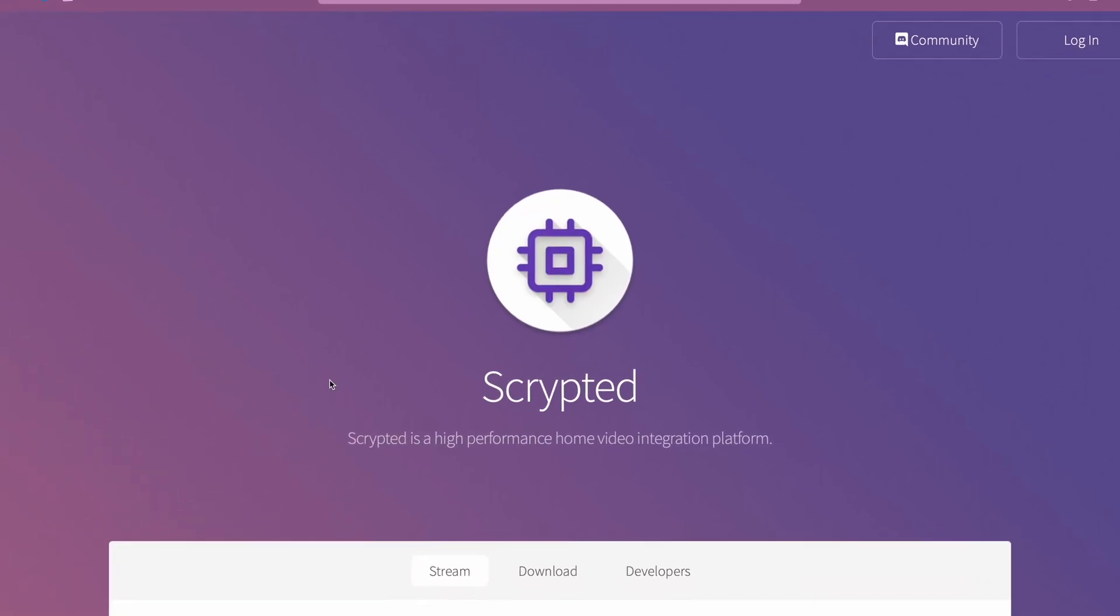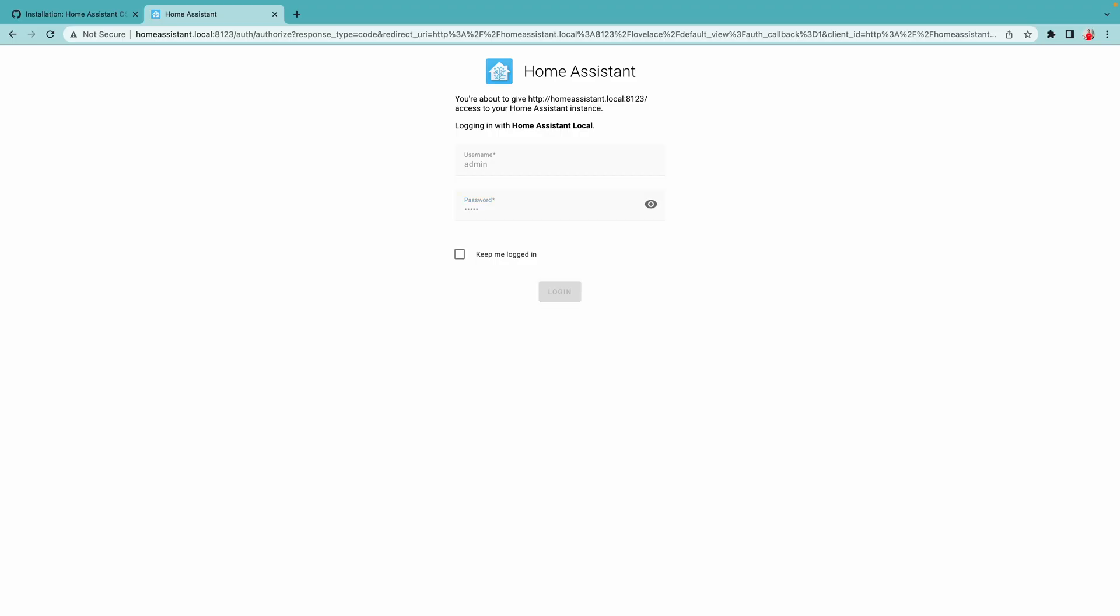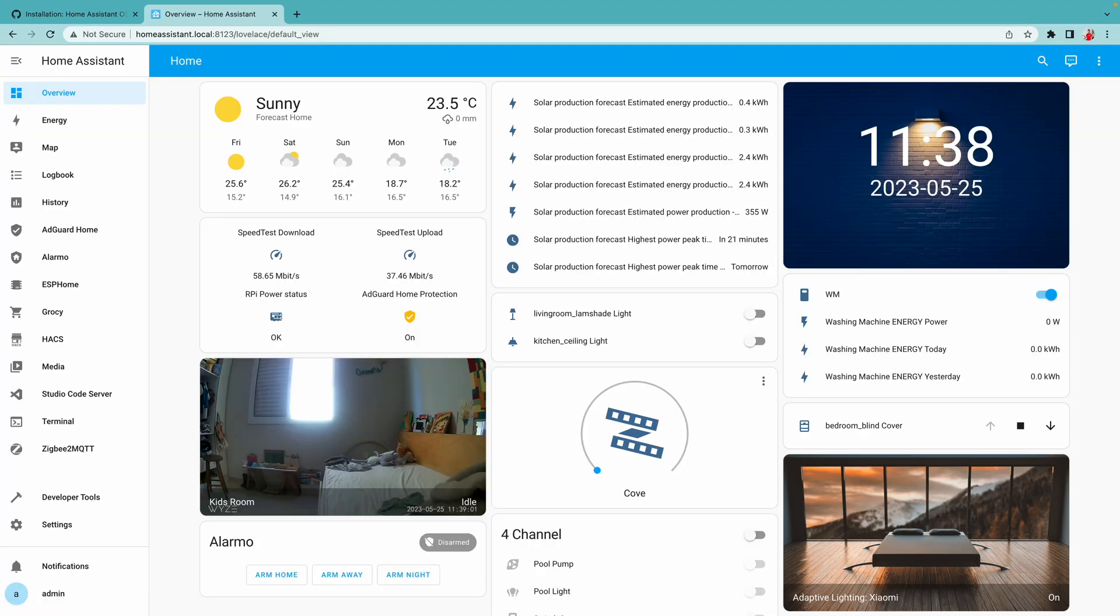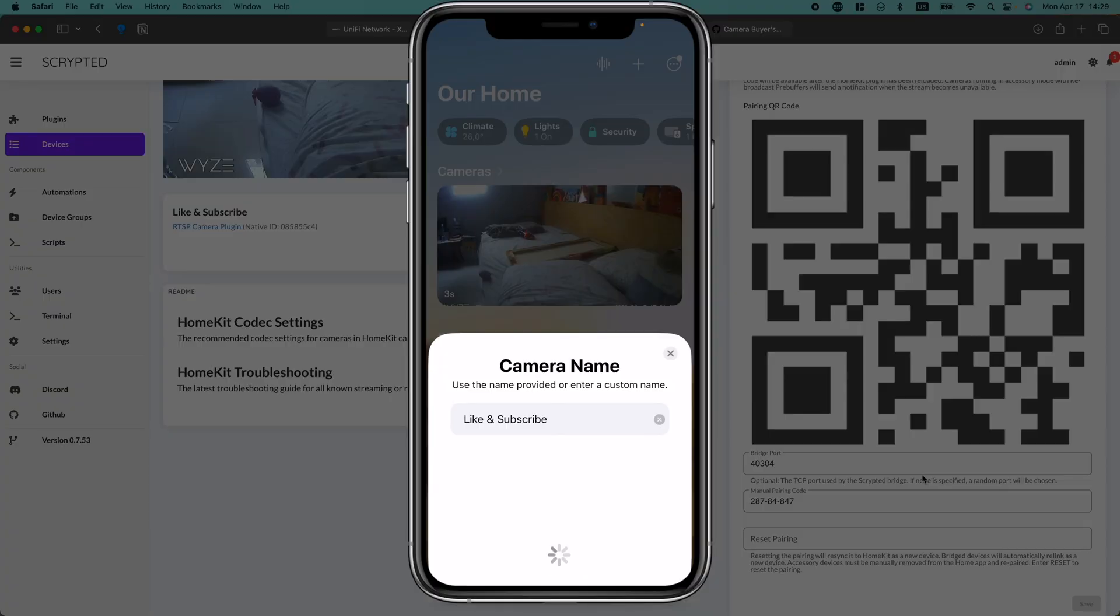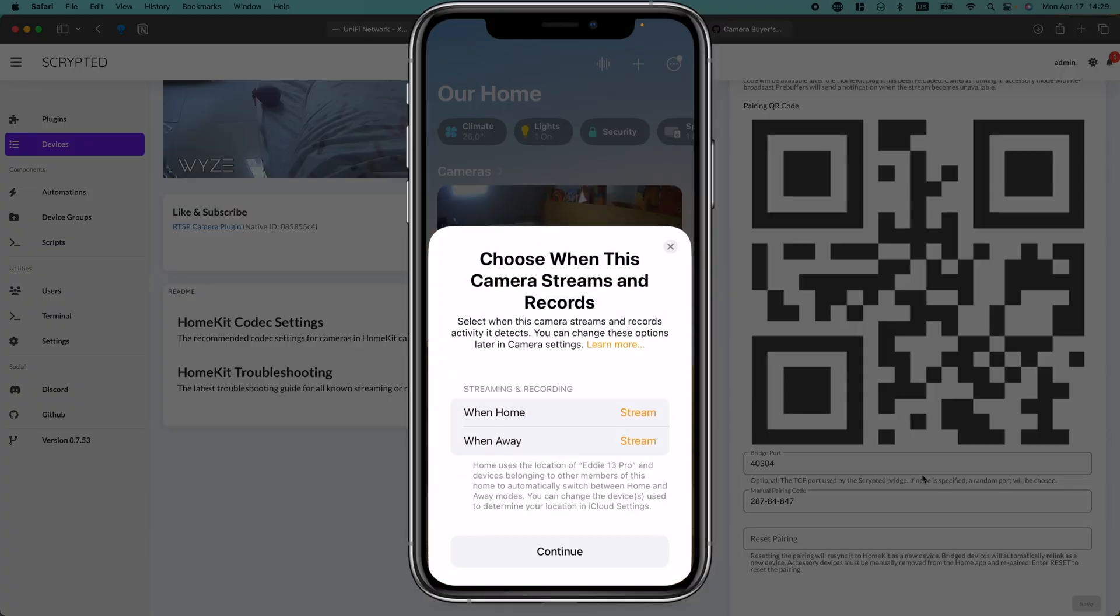Scrypted and Home Assistant are both popular smart home platforms that allow you to control and automate your smart home. Now what happens when you put them together? You not only build a Swiss Army knife for your smart home but also enable HomeKit secured video for any PoE camera, and in this video I'll show you how to do it.